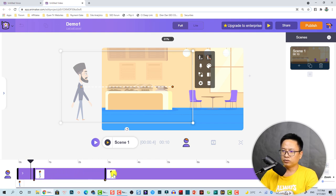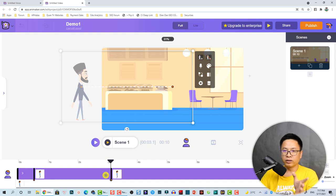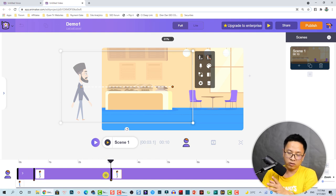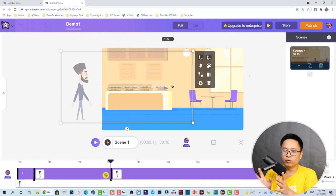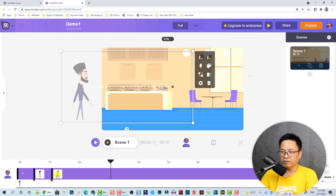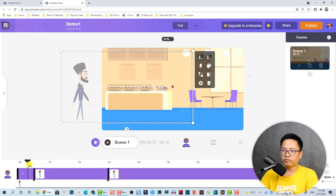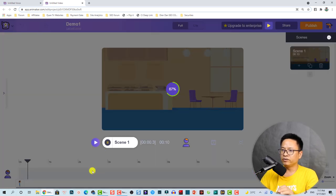If you move the keyframe to this area he will walk slowly; if you want him fast, move the keyframe here. I'm going to move it to this area. Let's preview the first scene.